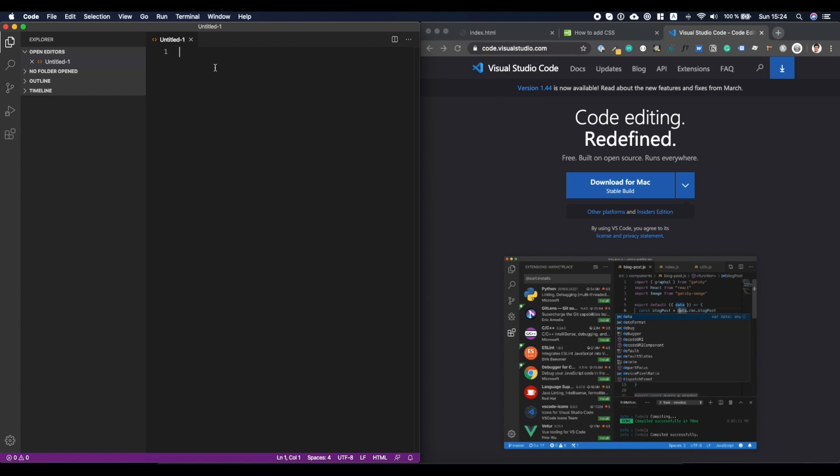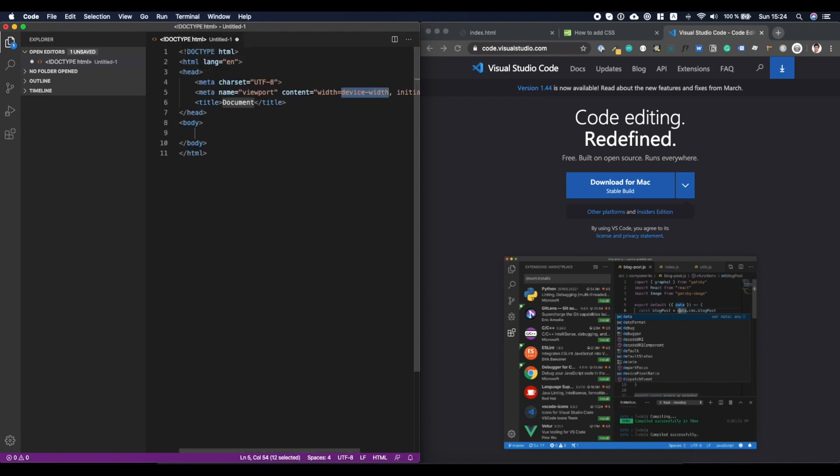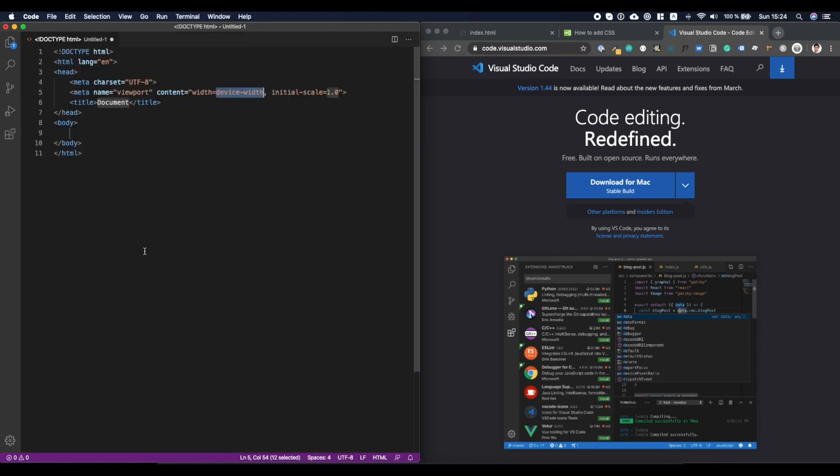So now the cool thing here is that if I hit exclamation mark, and then as you see, there is Emmet abbreviations. Emmet is a plugin that pretty much makes writing HTML so much easier. So you don't need to remember stuff. Everything is kind of like a shortcut. I'll show you what I mean. So if I do the exclamation mark and I hit tab, whoa, the whole thing, the whole structure for what I need for an HTML document is right there. And I don't need to worry about that.